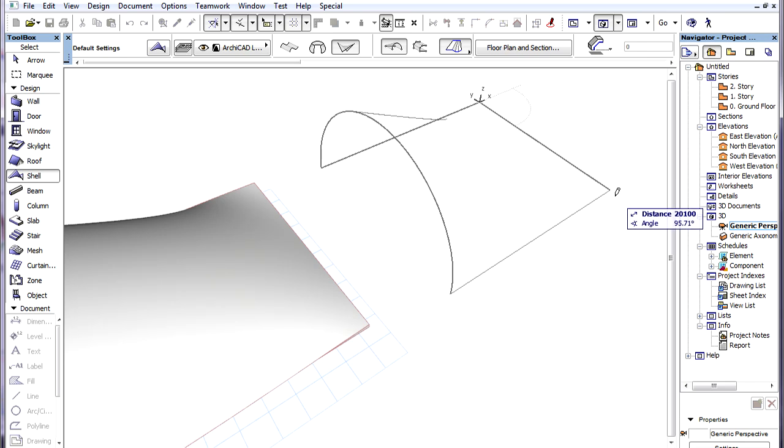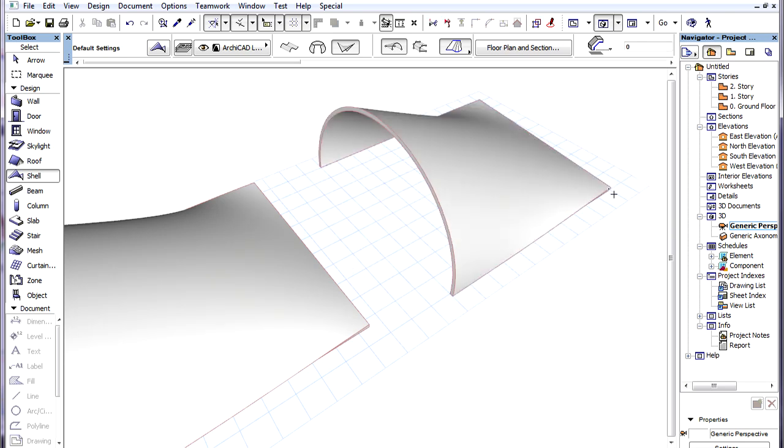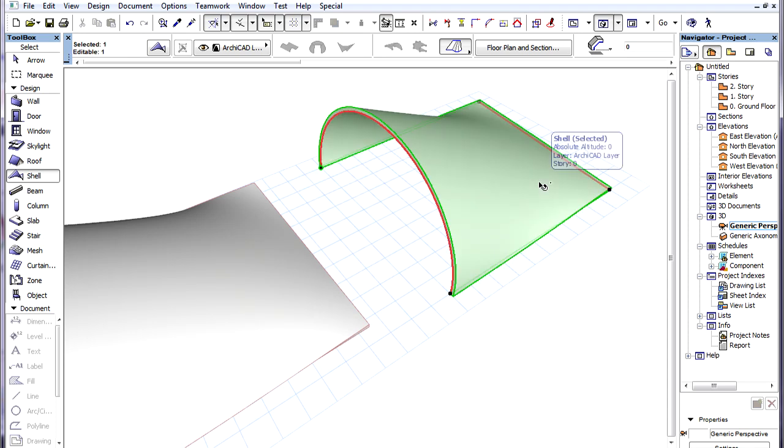In 3D the Ghost Lines will show us how the Shell will look while we are creating it. So it should be created either clockwise or counterclockwise.